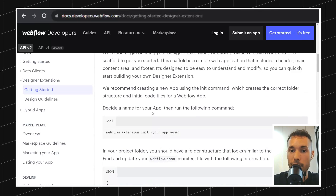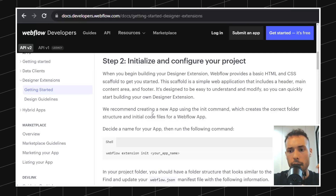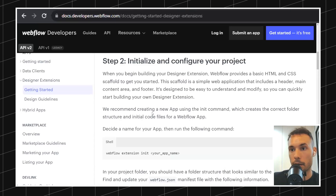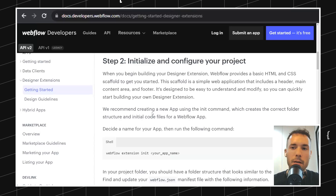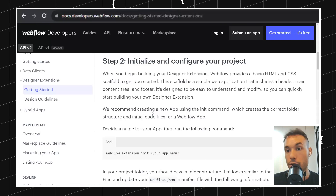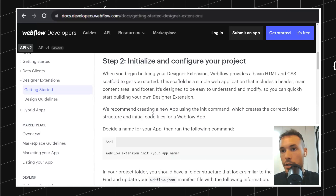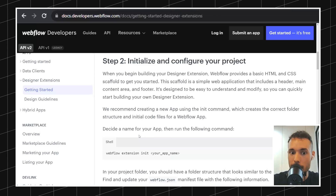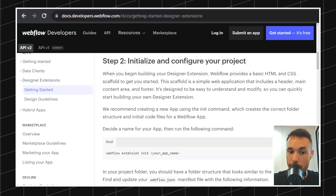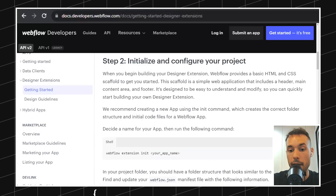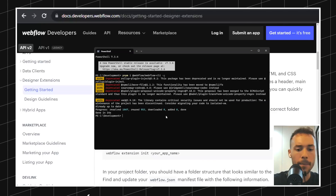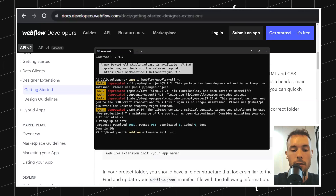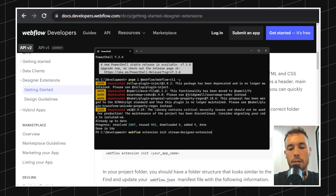The next part is initializing a project. Today I'm going to be using the boilerplate template that Webflow provides. But once we start building an official app and build cool stuff, I'll probably use something different — maybe Vite with Svelte or React, because the Webflow init is not the only way you can create a design extension. So I'll do 'webflow extension init' and give it a name. Let's call it 'webflow extension.'